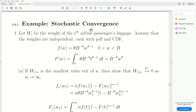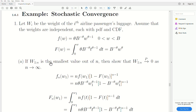Here are some examples of stochastic convergence. Let Wi be the weight of the ith airline passenger's luggage. Assume that the weights are independent, each with a given PDF and CDF. If W1 is the smallest value of n — so it's the smallest order statistic — then show that it converges in probability to zero as n goes to infinity.